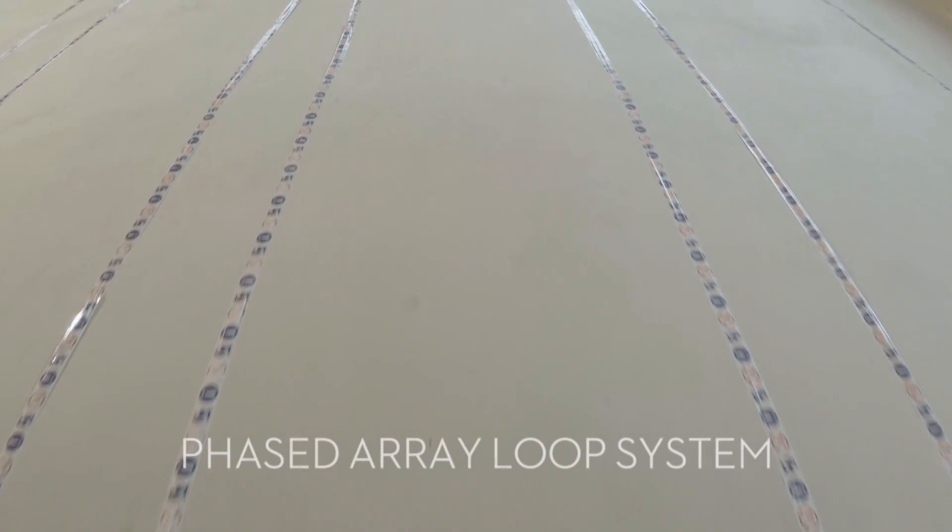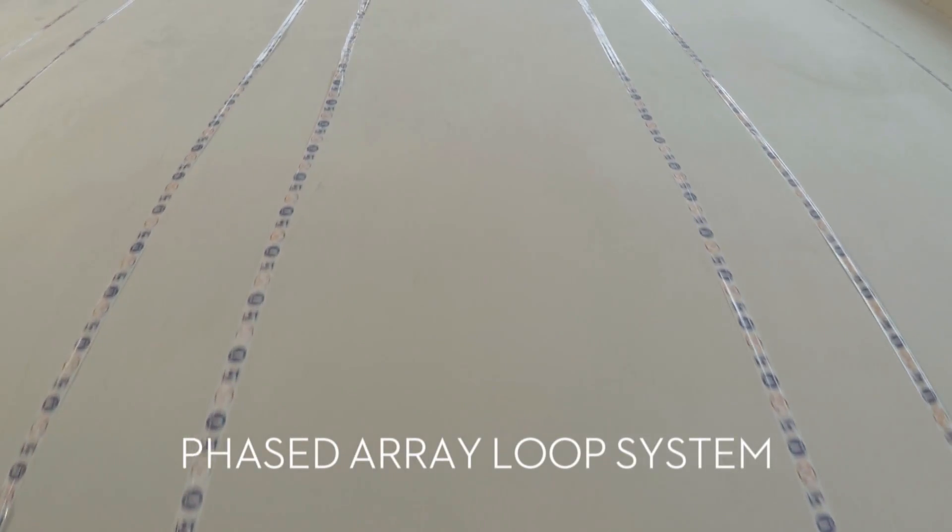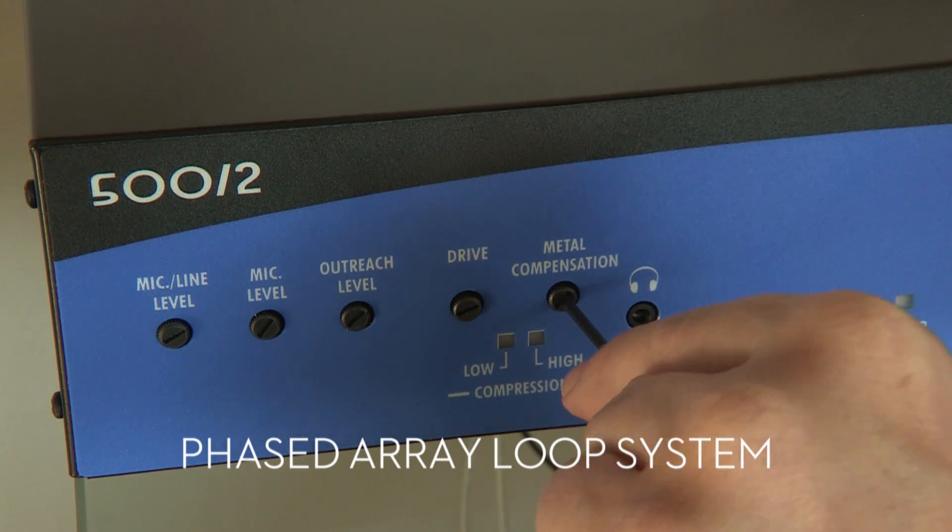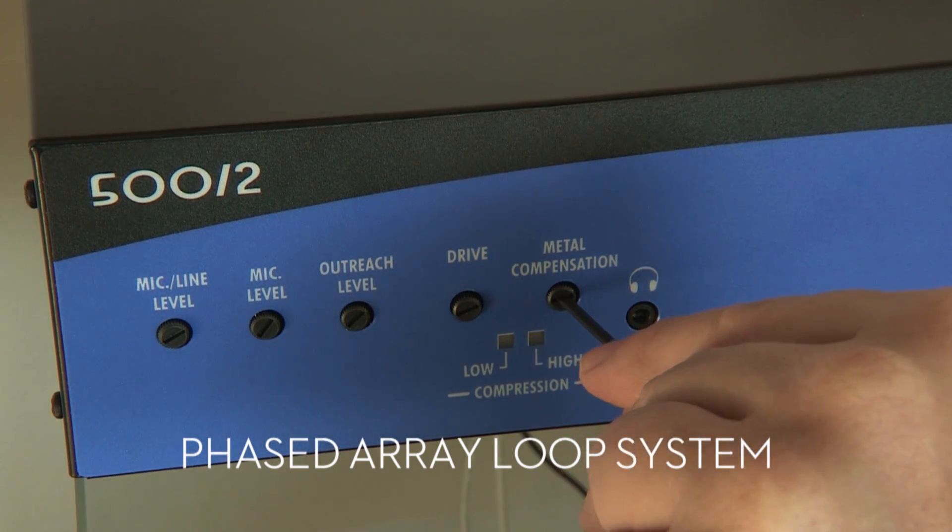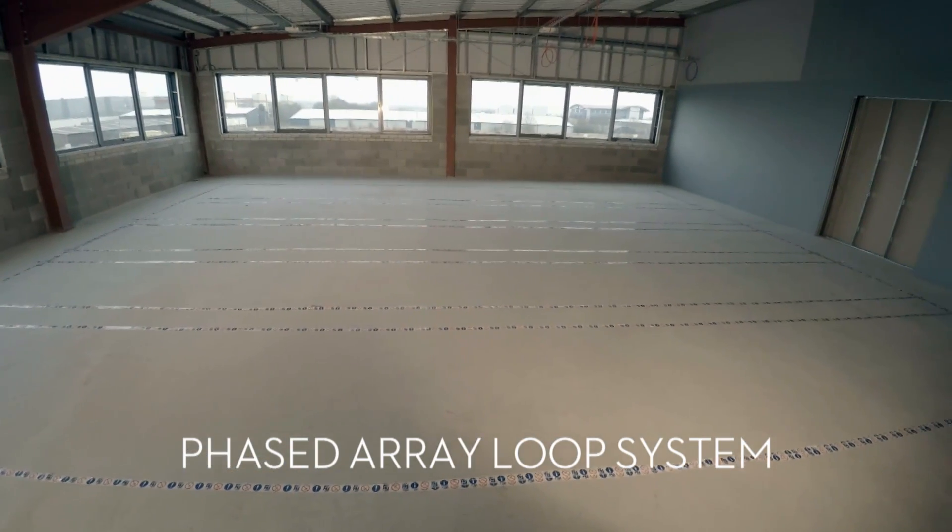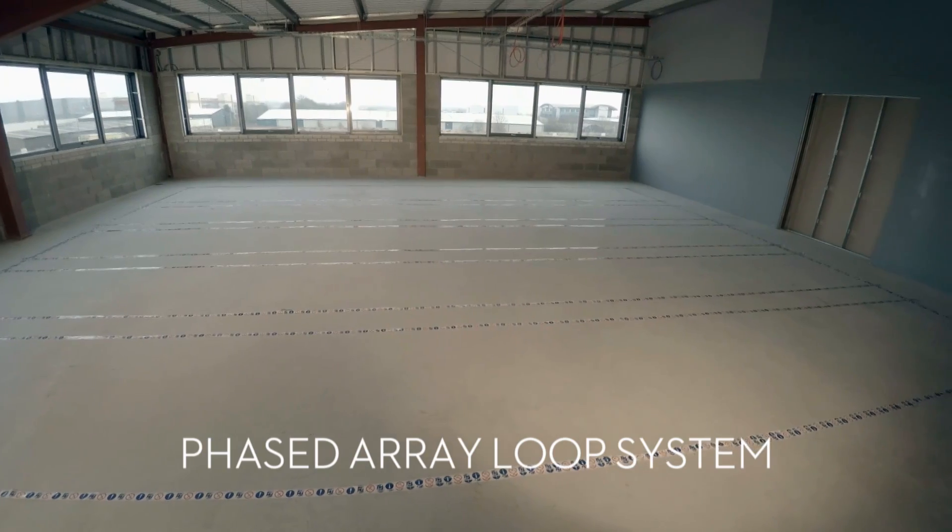All these problems can be solved by installing a phased array loop system with a metal compensation control and is ideally suited to areas of five meters wide or above.